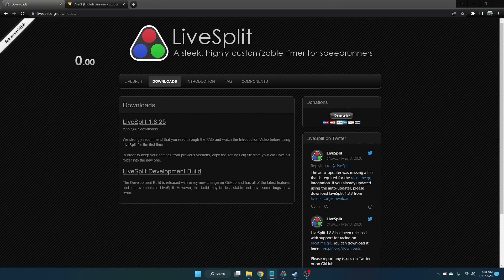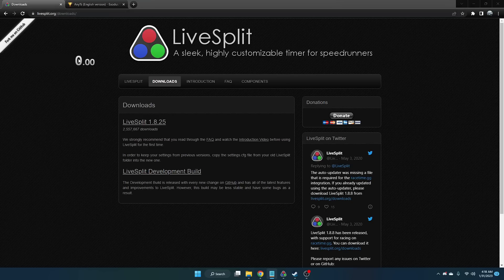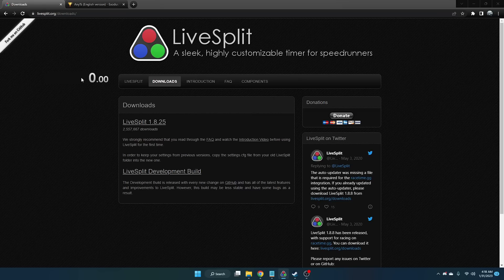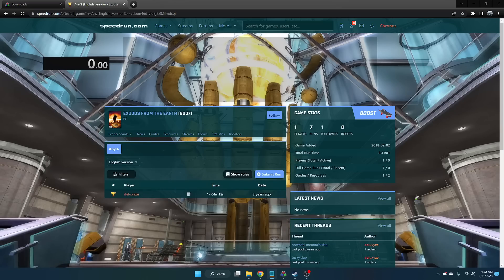For timing your speedrun, we're going to download LiveSplit, which you can find at livesplit.org/downloads. Just go to the latest download, and when you install it and have everything working, you should get this timer to appear.